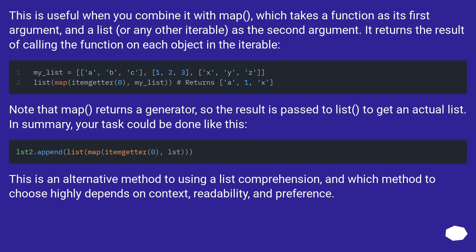Note that map returns a generator, so the result is passed to list to get an actual list. In summary, your task could be done like this.